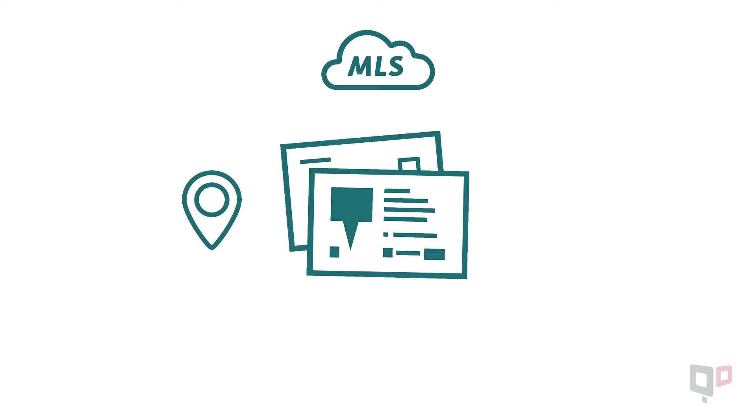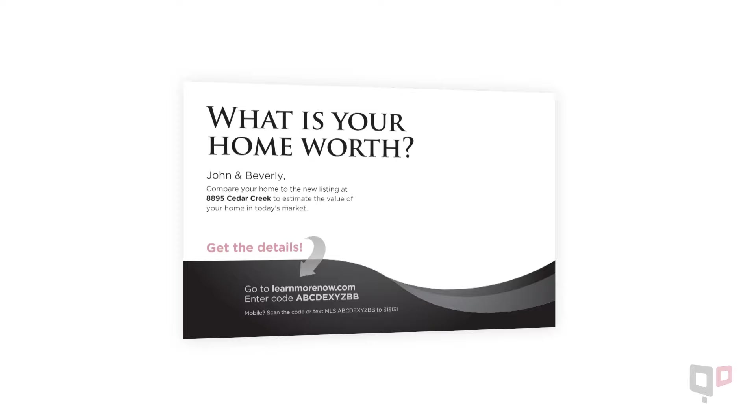As technology has advanced, we've revolutionized postcard marketing into an MLS-driven, geo-targeted, personalized and trackable lead generation machine.